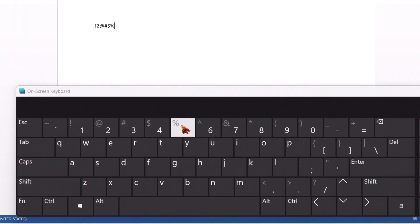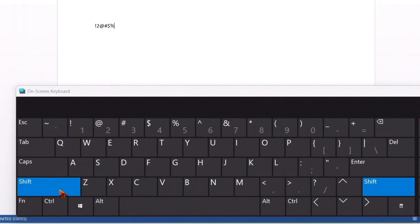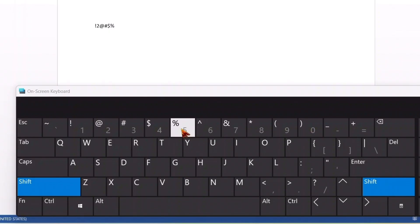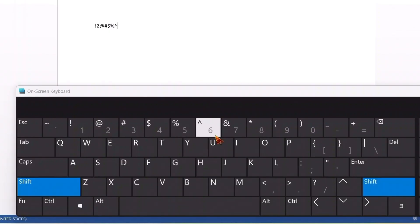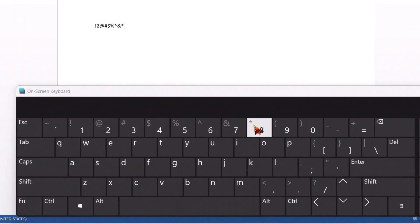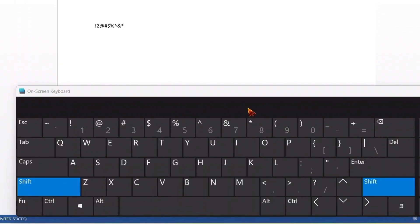So here, like physical keyboard, you cannot hold on shift for a long period of time. For every click you have to again press shift here. So this is how you write or type normally used symbols with an on-screen keyboard.